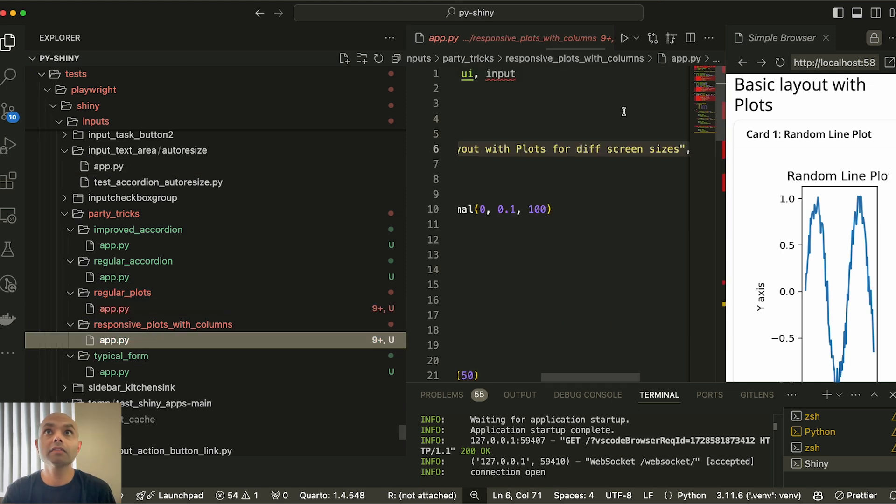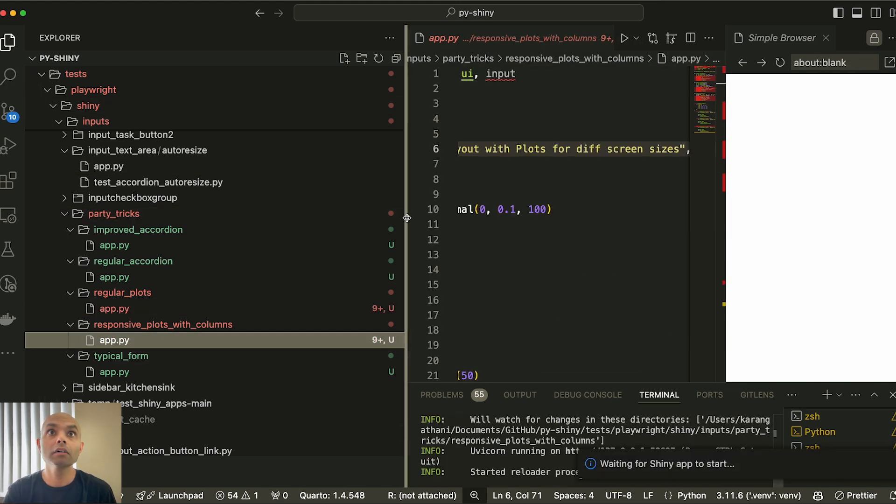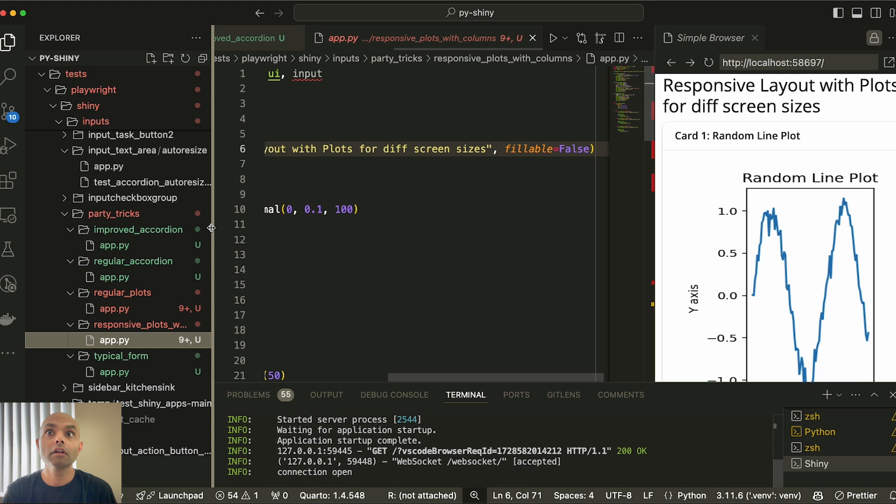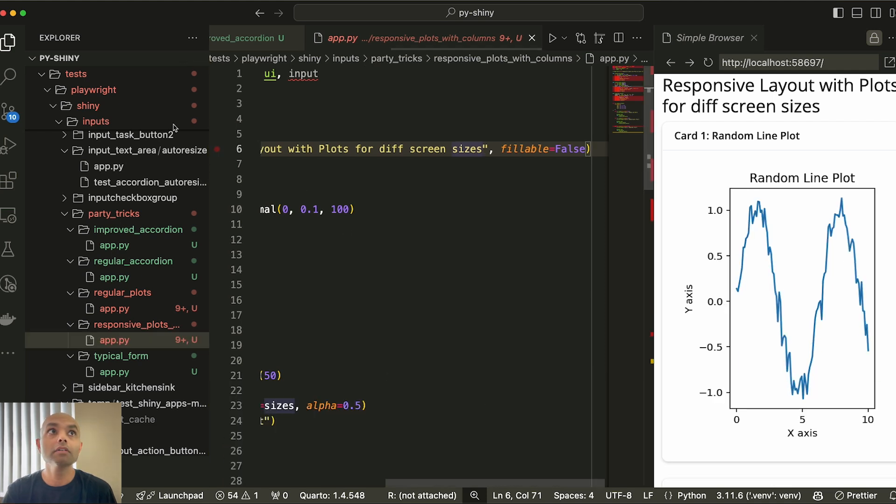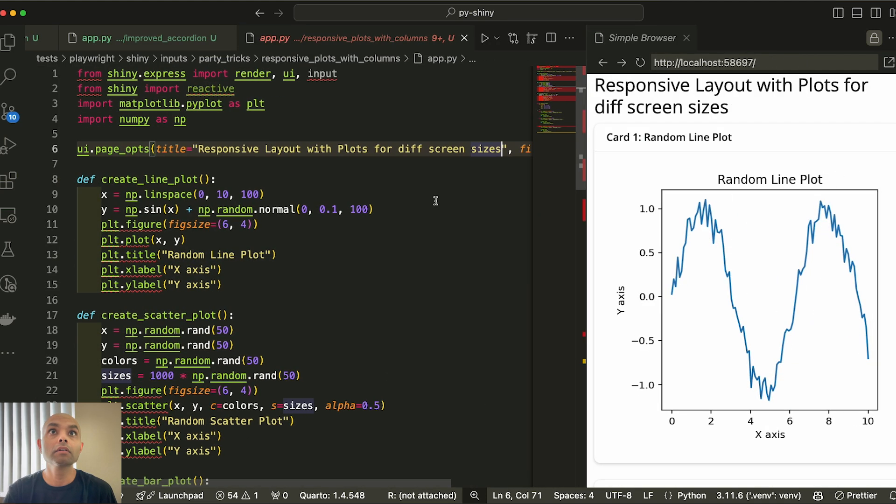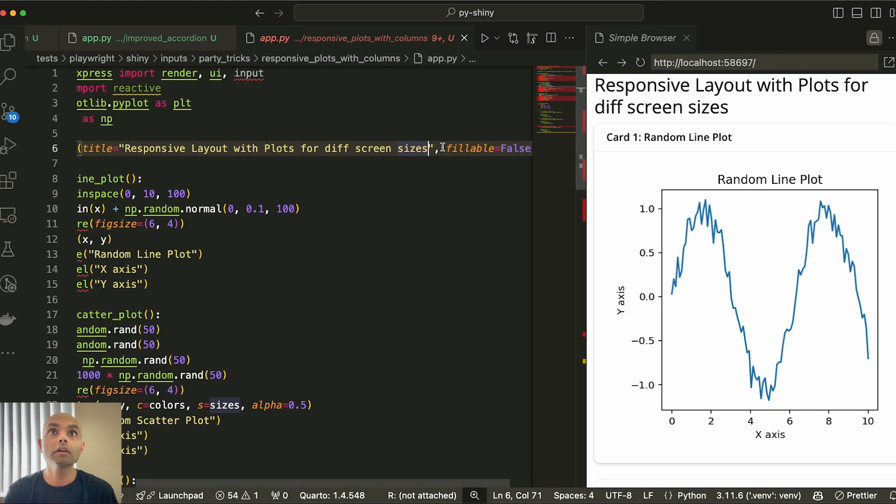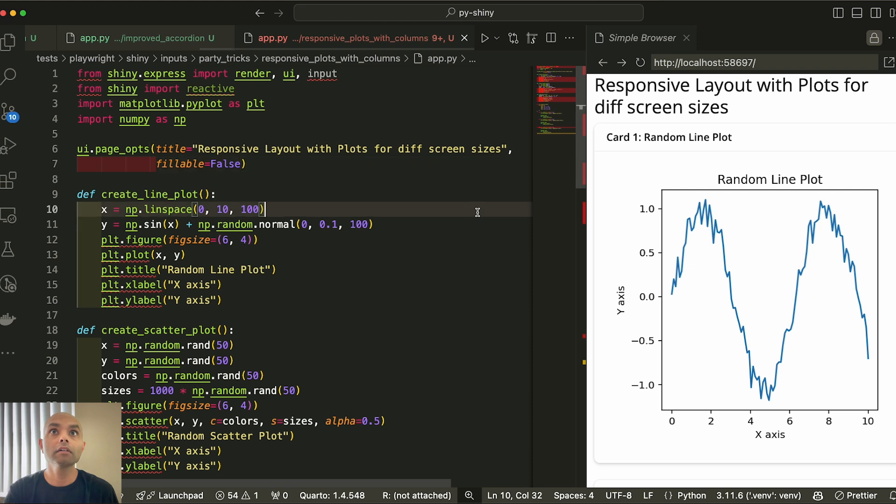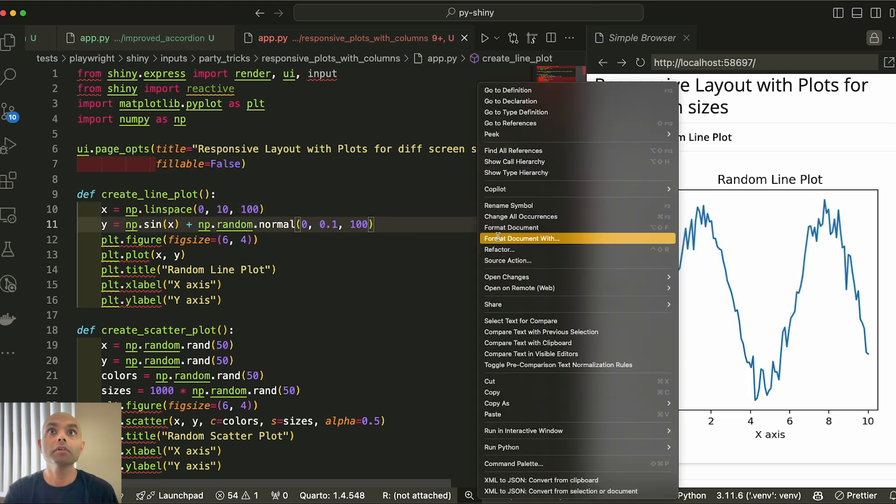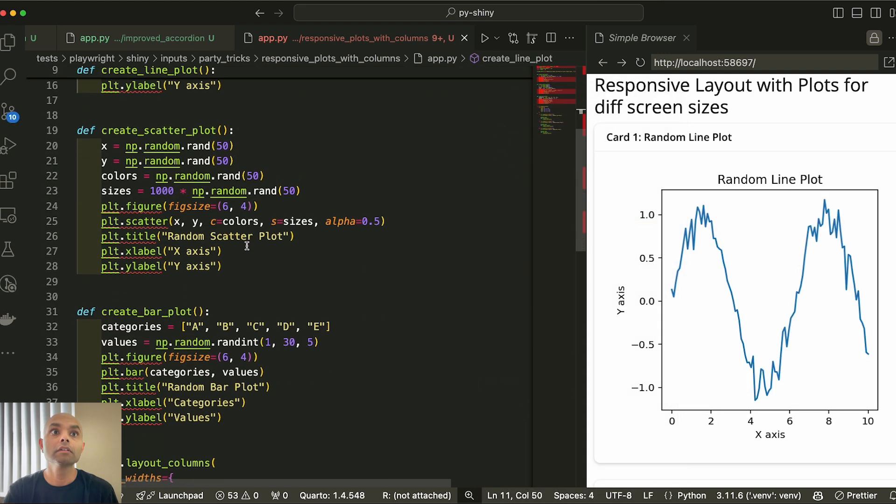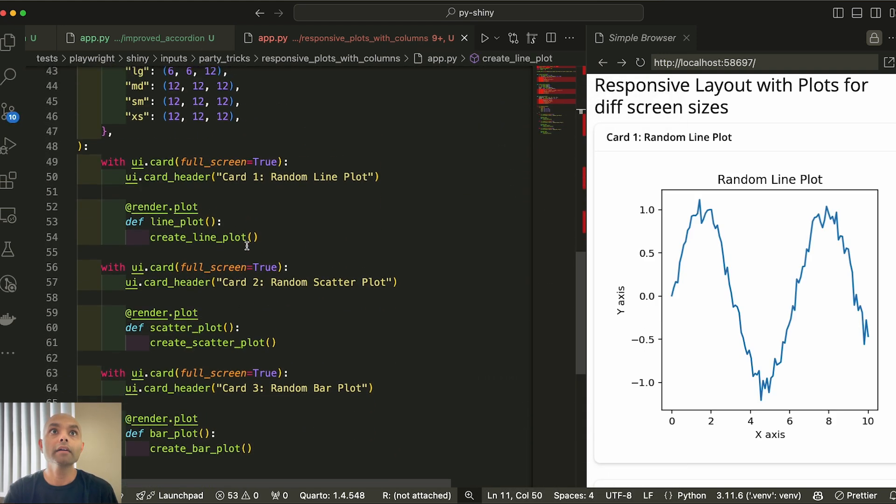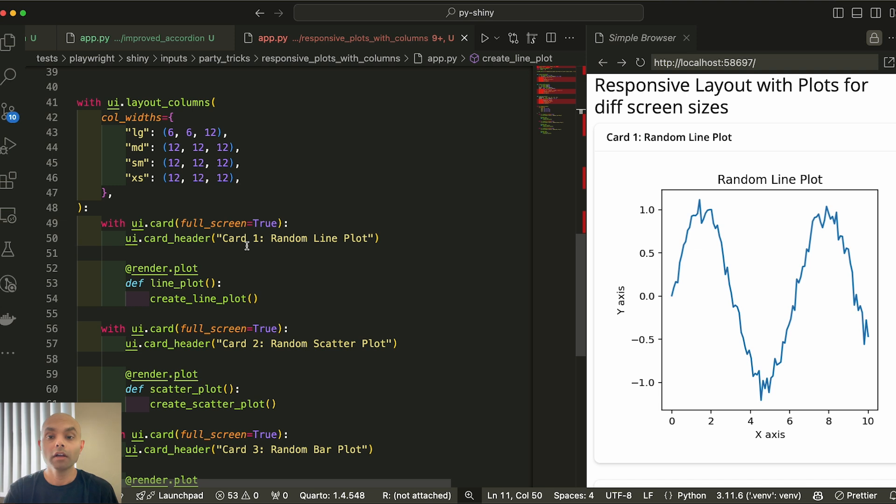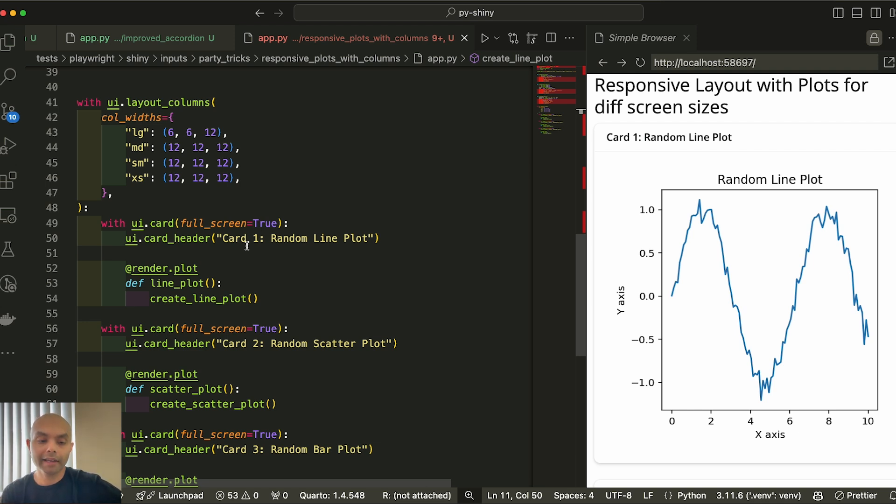So in this case, let's see if I can turn this on. And let me collapse this, take this out. And we put this down. Let me format this. Okay, cool. All right. So in this case, what we do is we use UI layout columns. This code is in express mode, but same thing can be done in core as well.